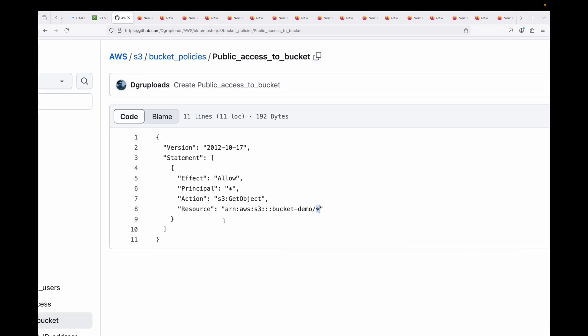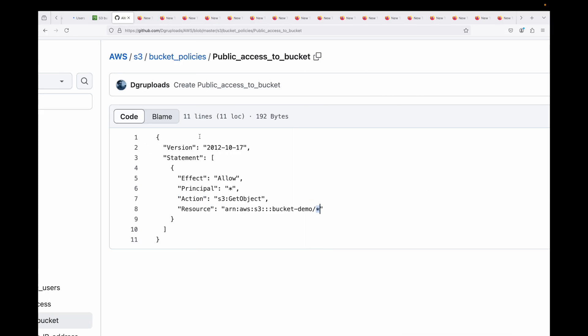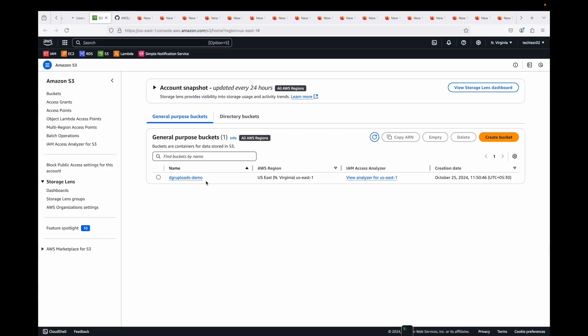Finally, the resource defines which bucket or object this rule applies to — so you specify the bucket name and all objects inside it. You can also include an optional condition block to add constraints, such as allowing access from a specific IP range or a specific AWS service. This JSON document is what you define in your S3 bucket settings.